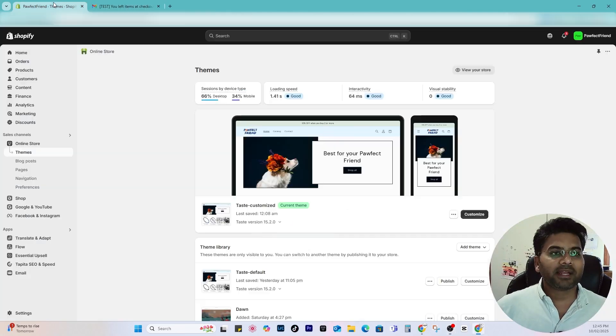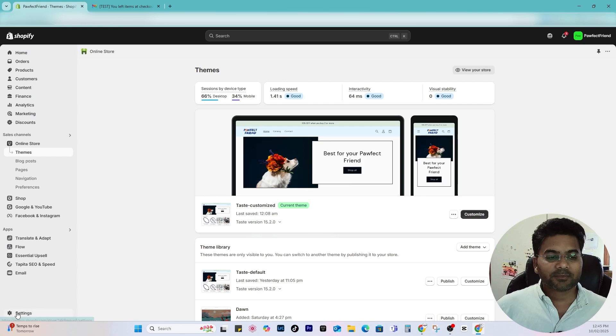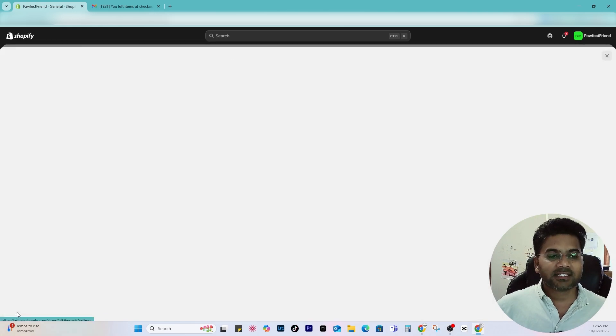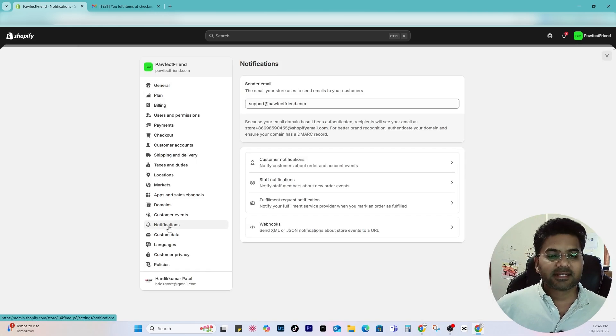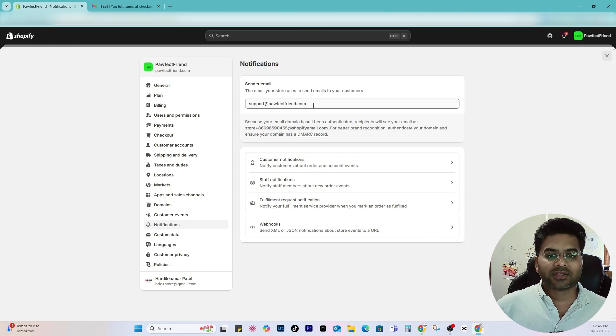Now let me go to the Shopify admin panel. Here, if I simply go to the settings and under the settings I go to the notification, make sure your sender email address is selected as your professional email address.